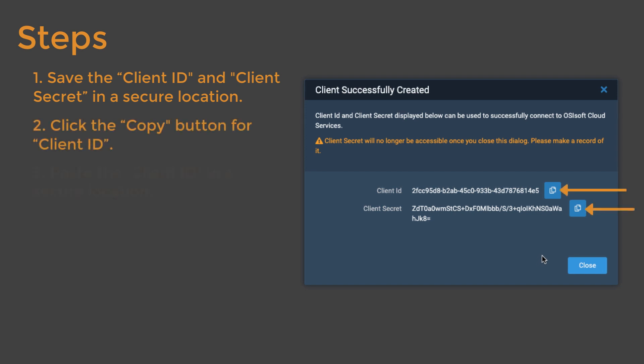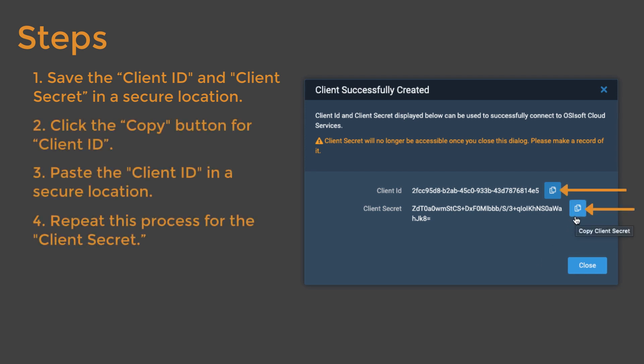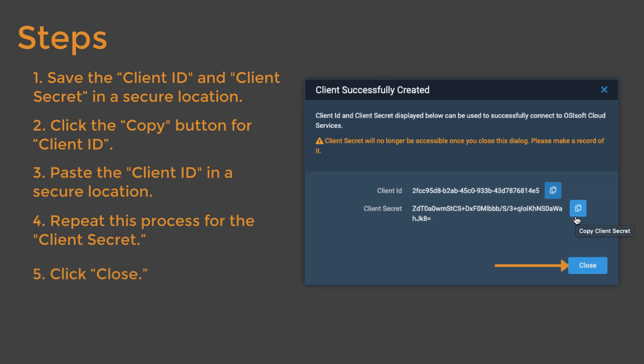Click Copy for each and paste them into a secure location. When you're finished, click Close.